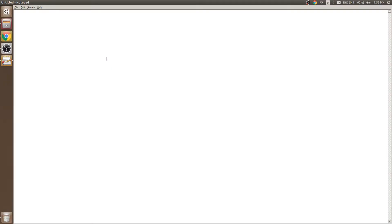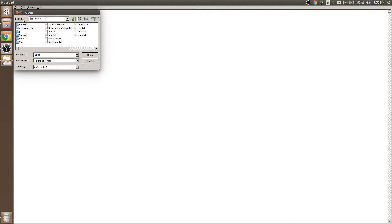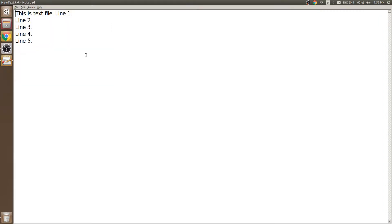To open a file in a traditional application like Notepad, we go to File, click on Open, navigate to the folder where the file is present, select the file, and then open.